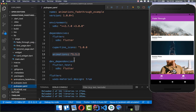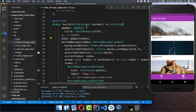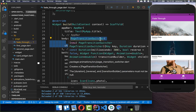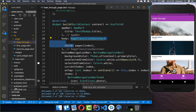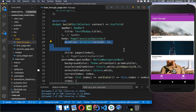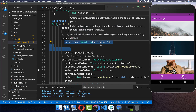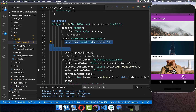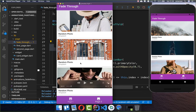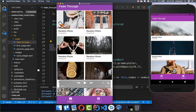First, go to your pubspec.yaml file and add the animations plugin under your dependencies. Then go to the body property of the scaffold and wrap your pages inside a PageTransitionSwitcher, which comes from the animations plugin. You need to set a duration — how long the animation goes from one page to another. I set it to one second.